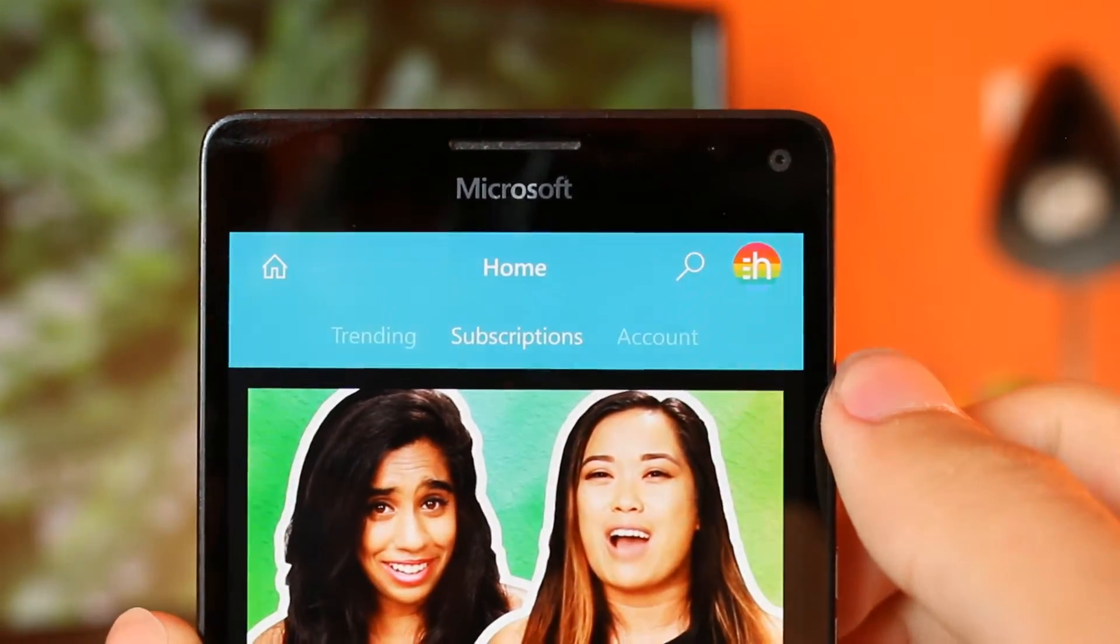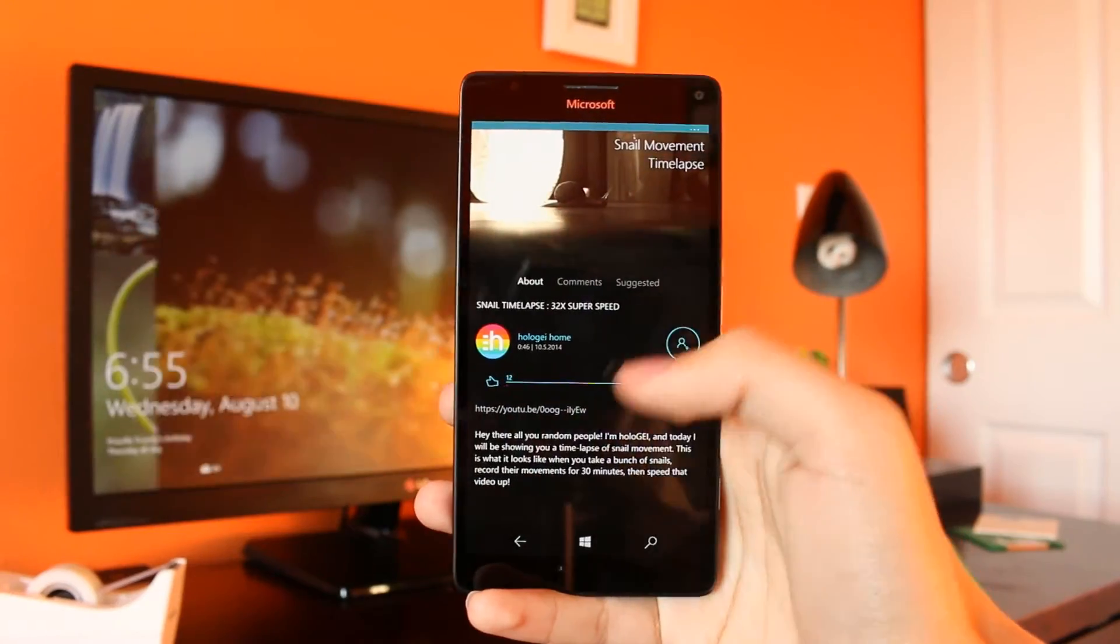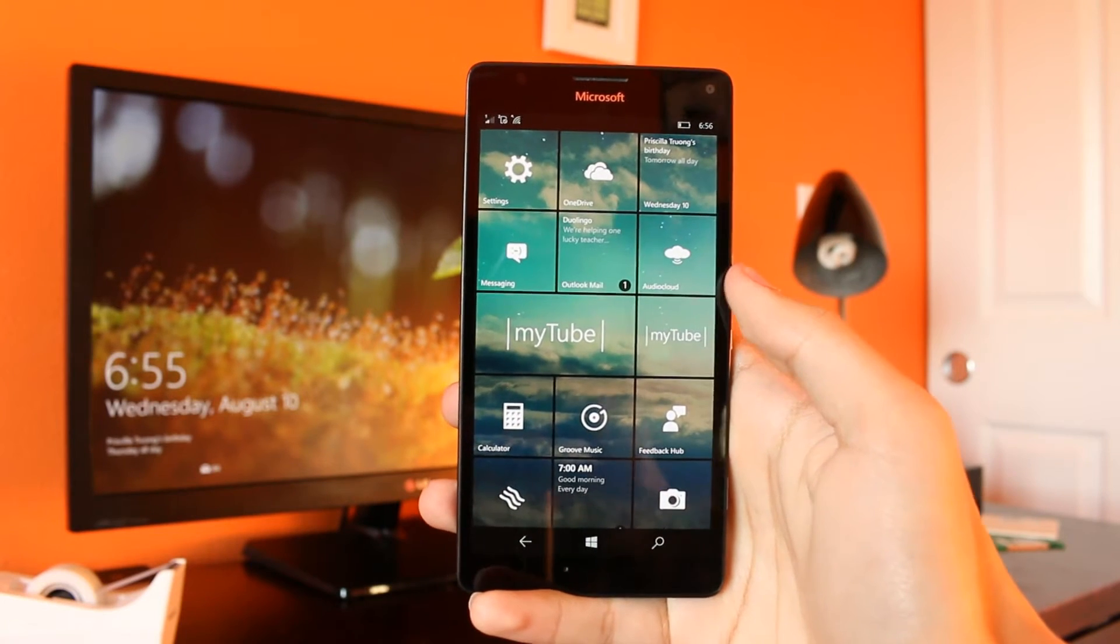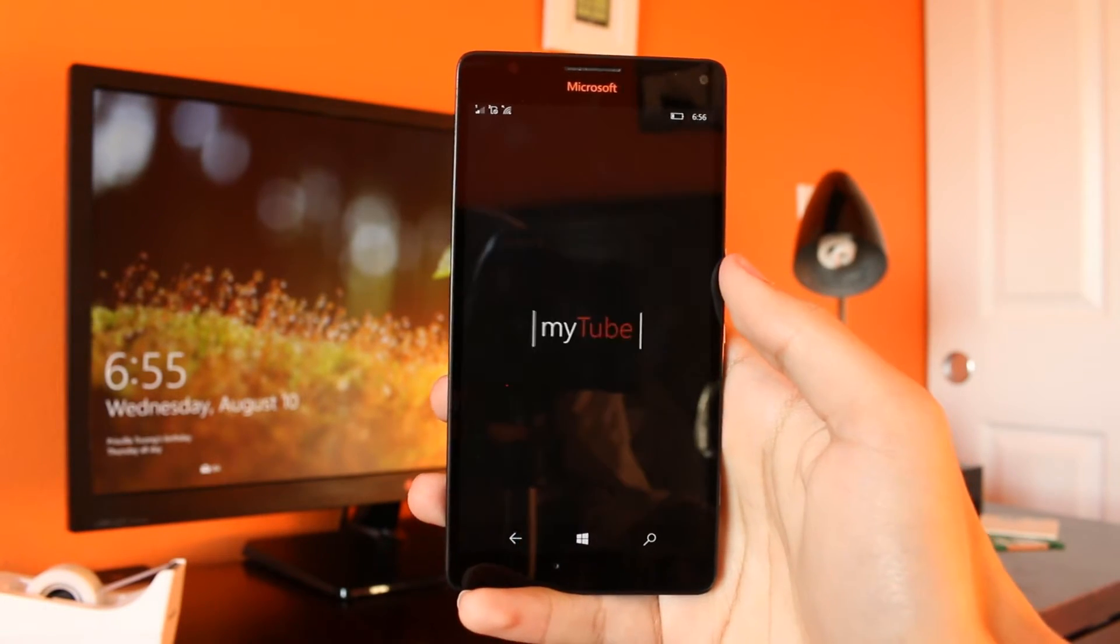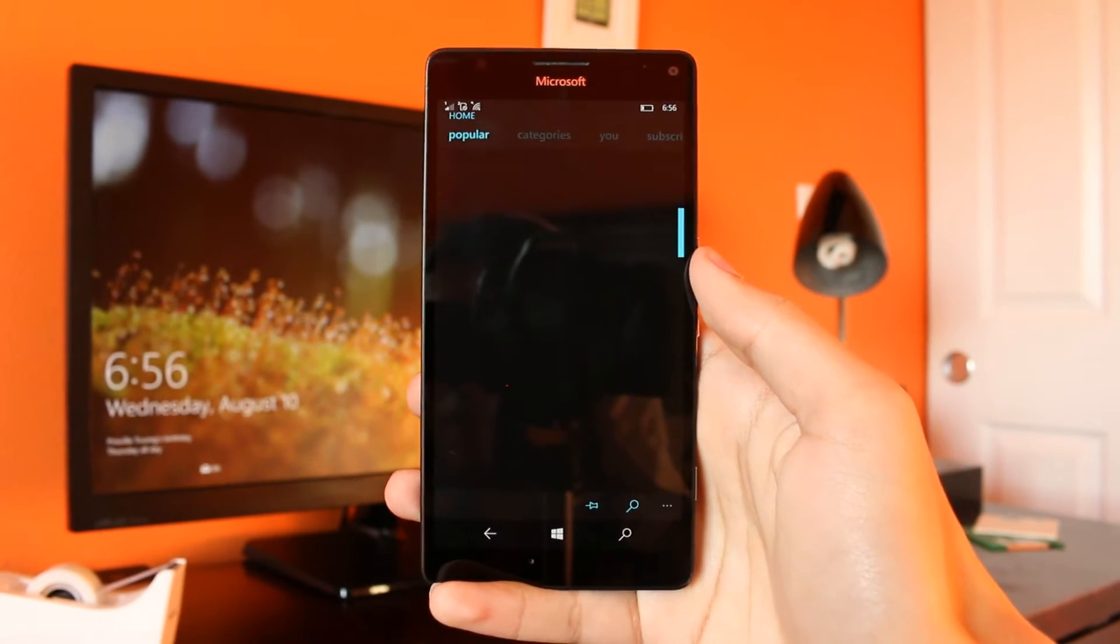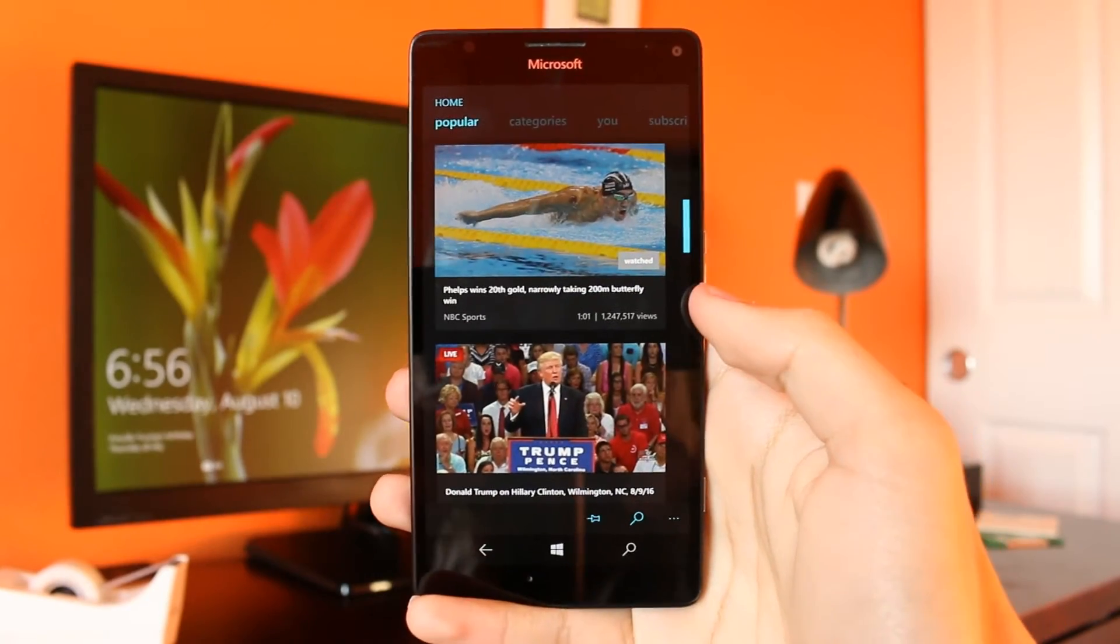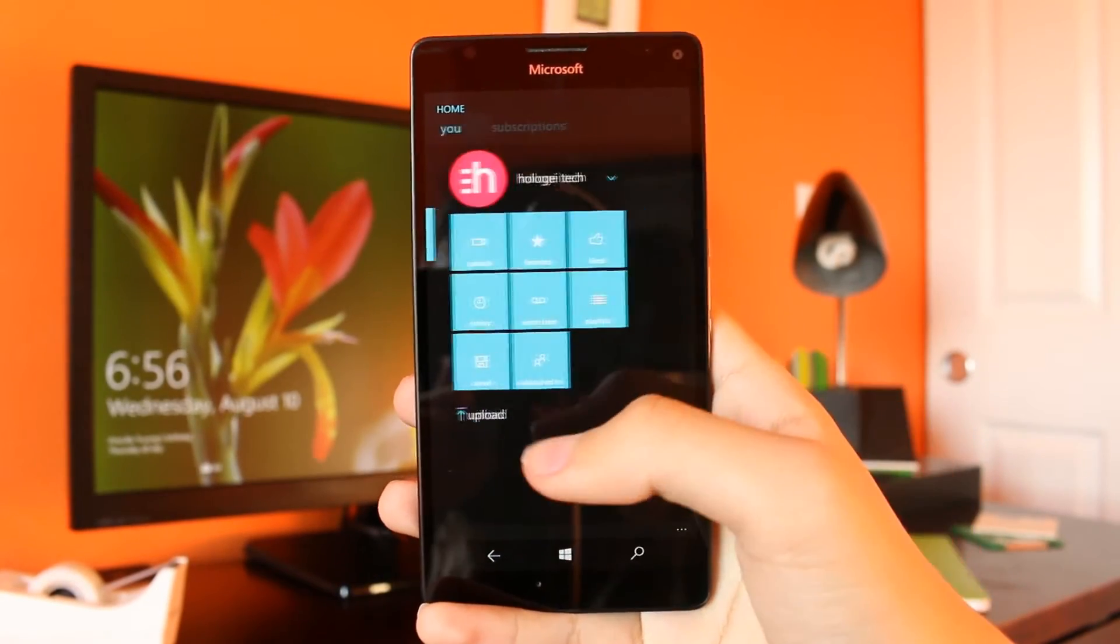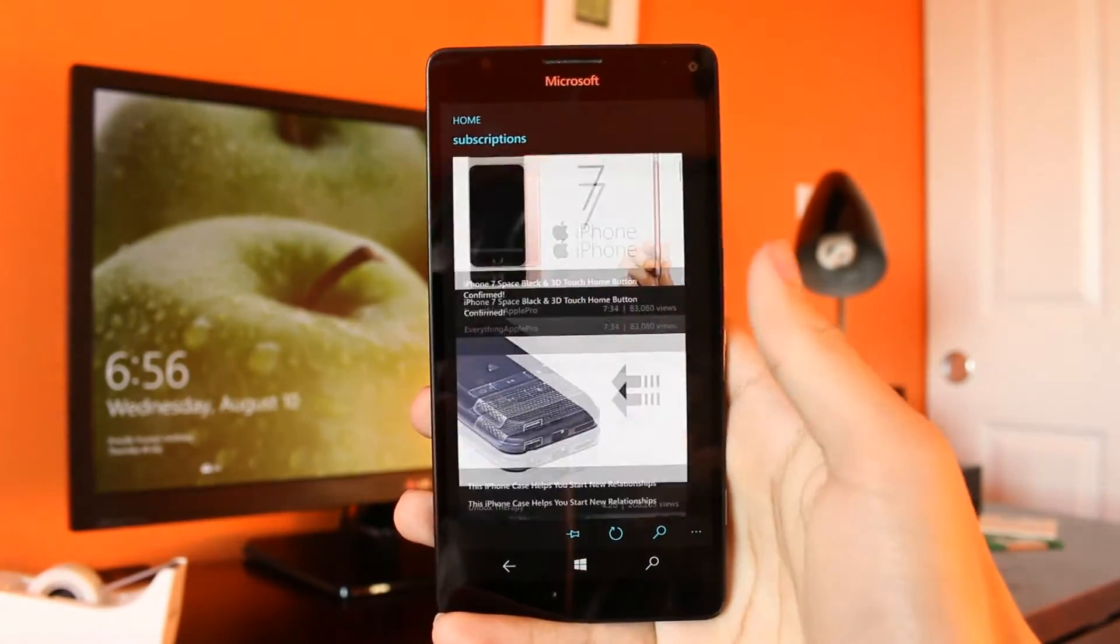Now, the released version of MyTube supports everything I've listed above and more, and I highly recommend it. It also uses a beautiful Windows 8.1-style pivot interface, with trending videos, categories, your account and playlists, as well as your subscriptions.